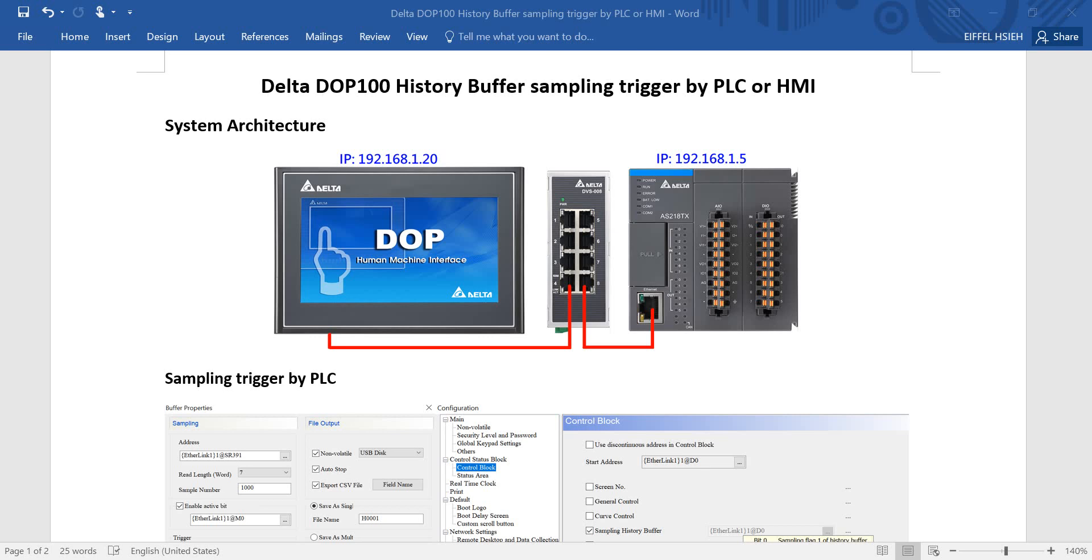You can see the system architecture here. We just simply use one HMI and one PLC and connect by Ethernet switch, and we assign the IPs to this tool.